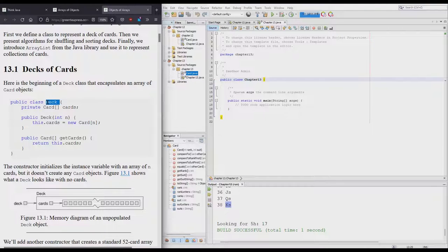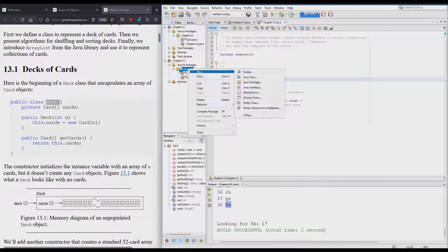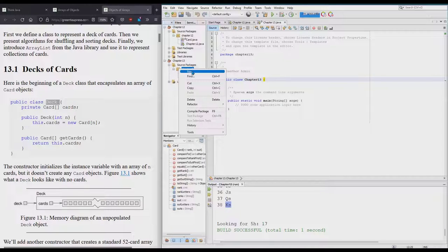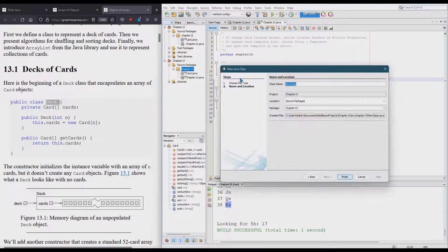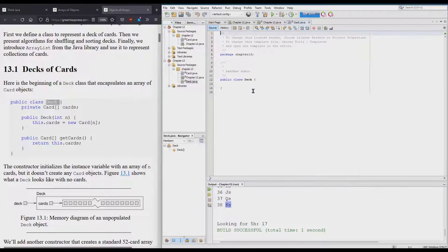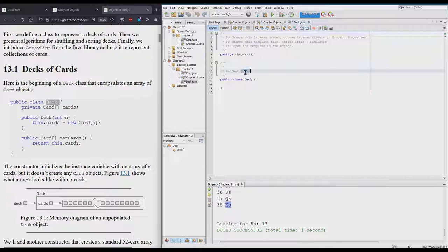Now I have Card in here. Now I need to make the class Deck. Make it in the same way: right-click package, new Java class, Deck. And always put your name here.